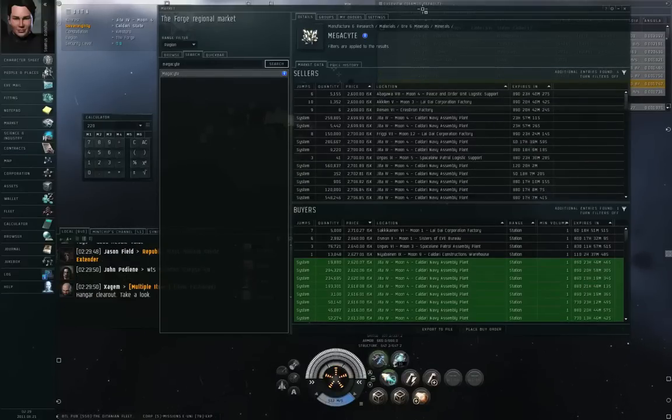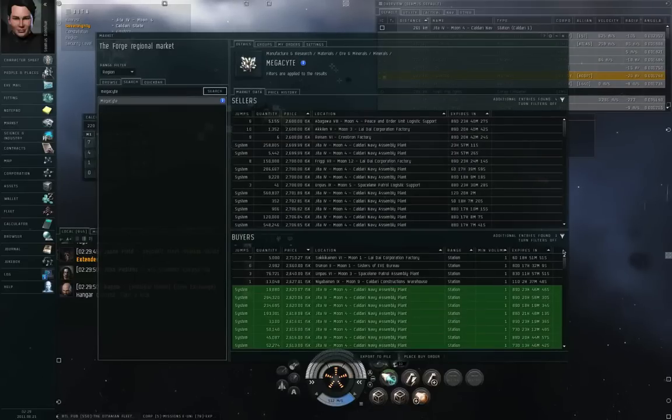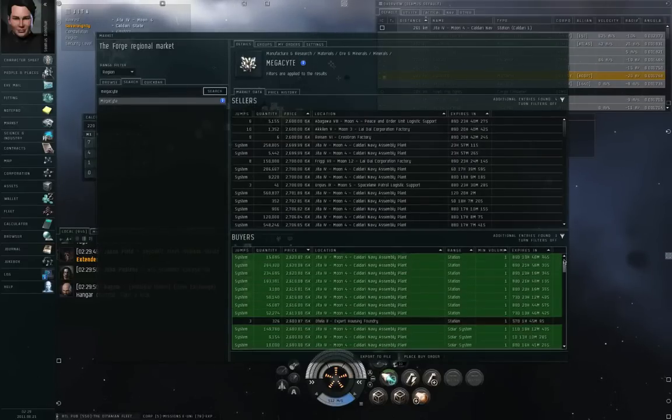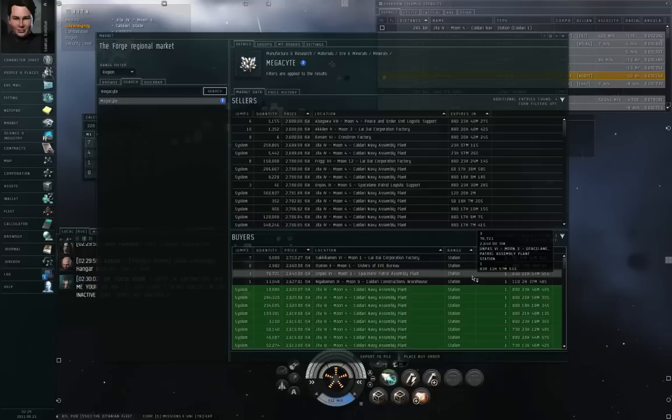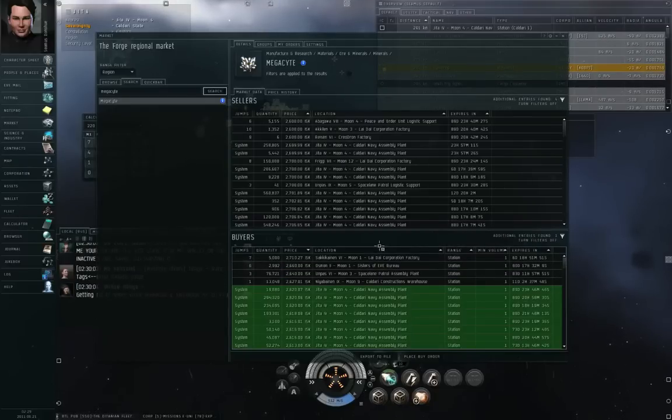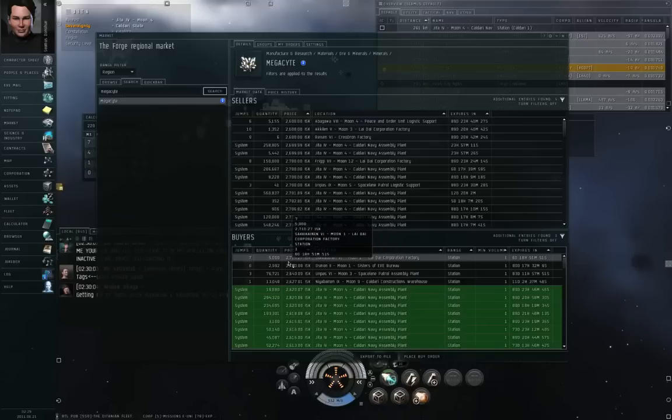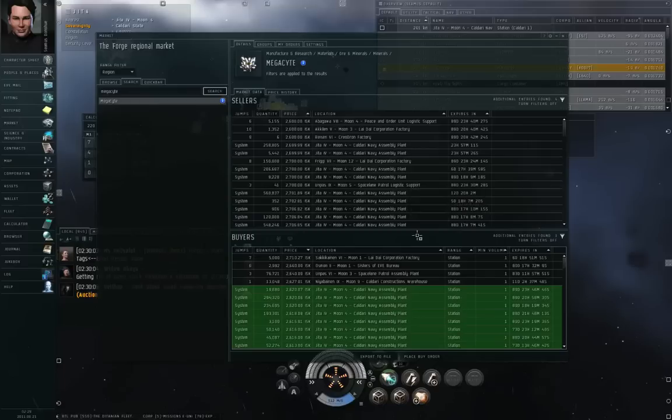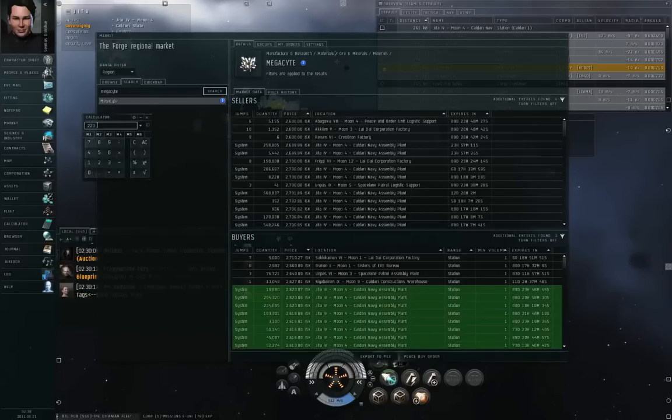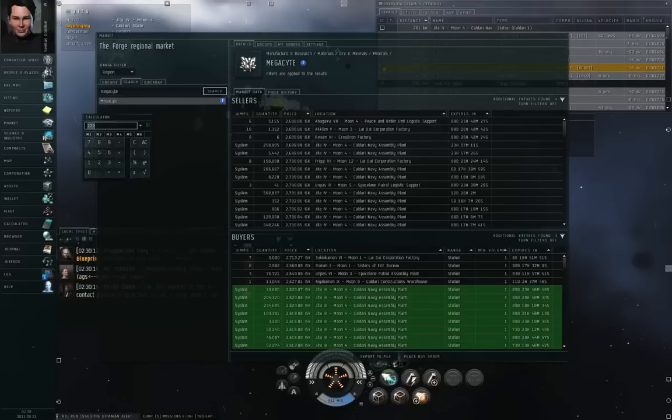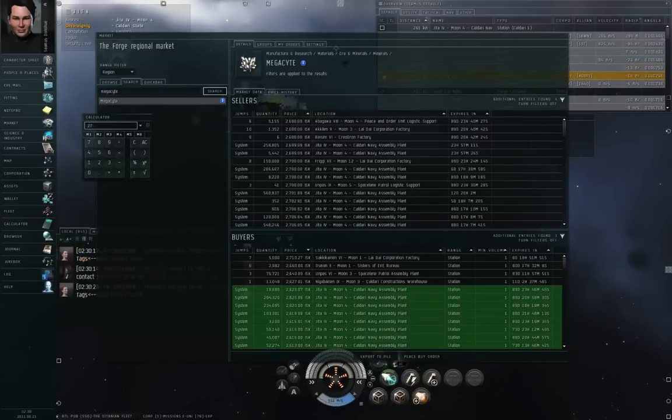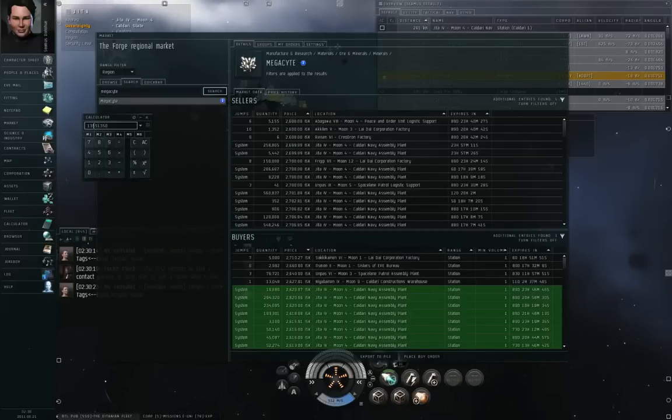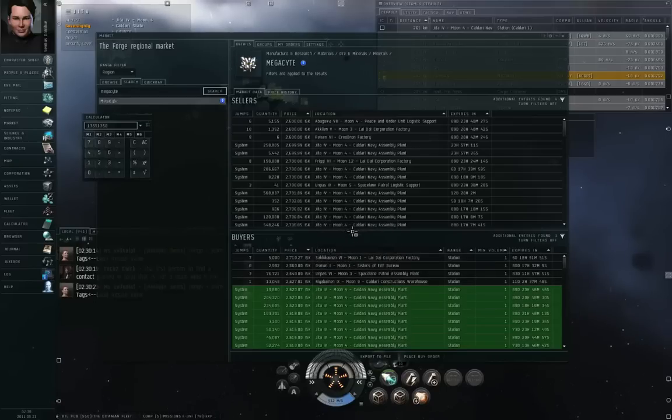What that means is the following. Let me just take a look at the mega site mineral market here for a moment. In previous videos, I've explained how buy and sell orders work in basic. What margin trading does, normally when you put up a buy order, say you want to buy 5,000 mega site. This person wants to buy 5,000 mega site for a price of 2,700 ISK.